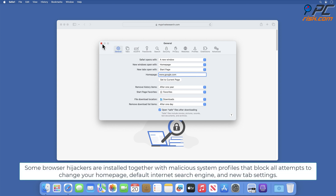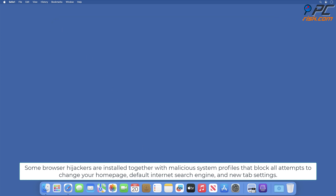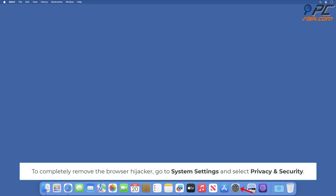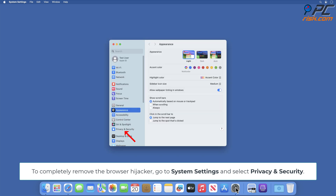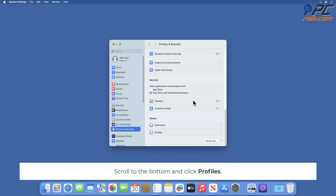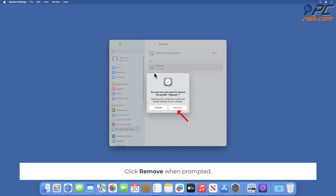Some browser hijackers are installed together with malicious system profiles that block all attempts to change your home page, default internet search engine, and new tab settings. To completely remove the browser hijacker, go to System Settings and select Privacy and Security. Scroll to the bottom and click Profiles. Check for any suspicious-looking profiles and remove them. Click Remove when prompted.